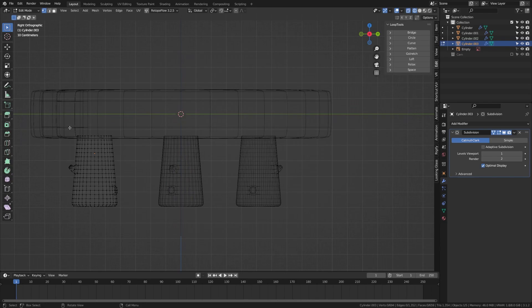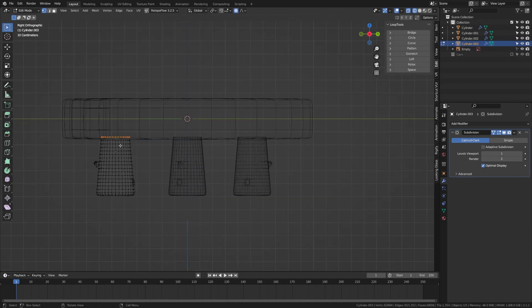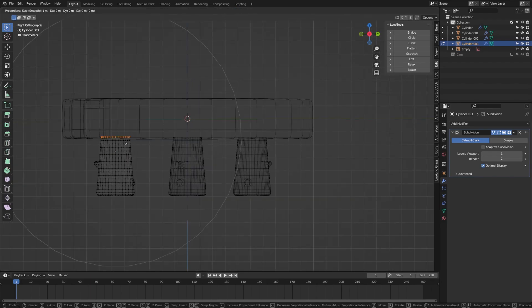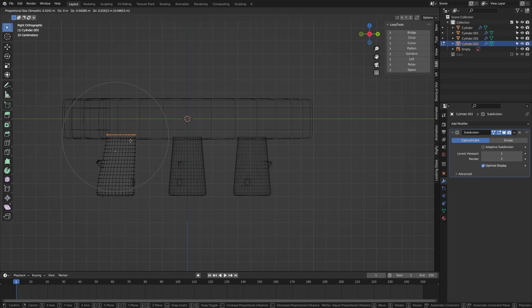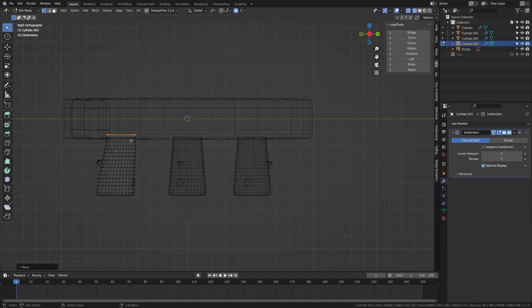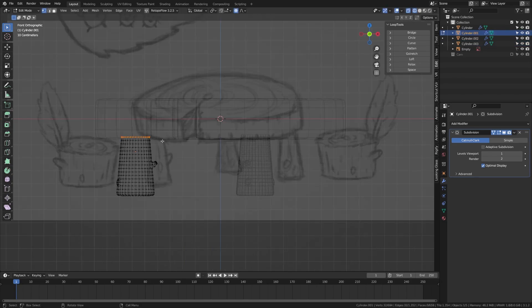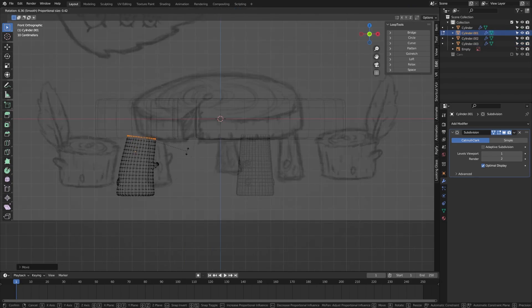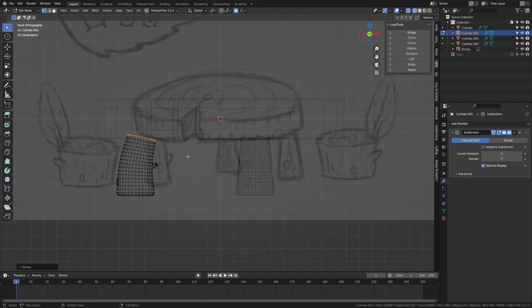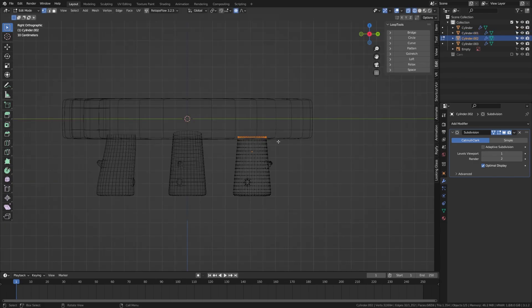Tab into edit mode on the legs. Press O to turn on proportional editing, grab the top piece of the leg, and use the G and R keys to push and rotate it around, adding a little bit of distortion to the legs. This is a quick way to add variety to the three legs so they don't look like they were just duplicated. Take a moment and play with these legs until you get something you're happy with.